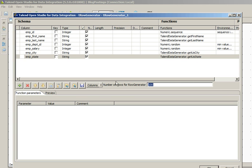Now in this box, Number of Rows for Row Generator, we will mention the number of records. Let's say 20 records.